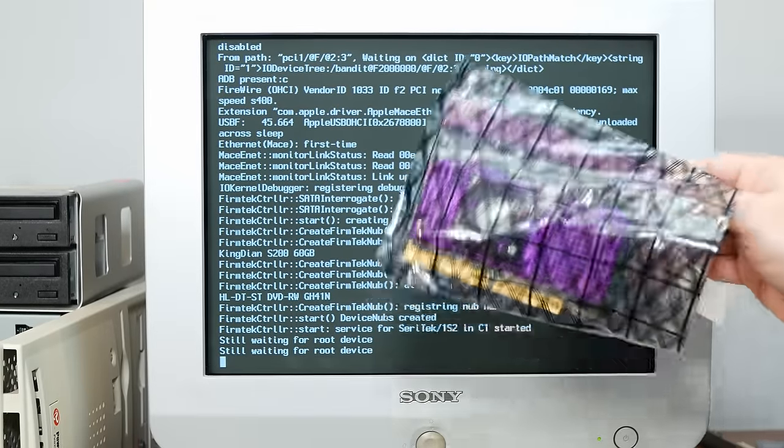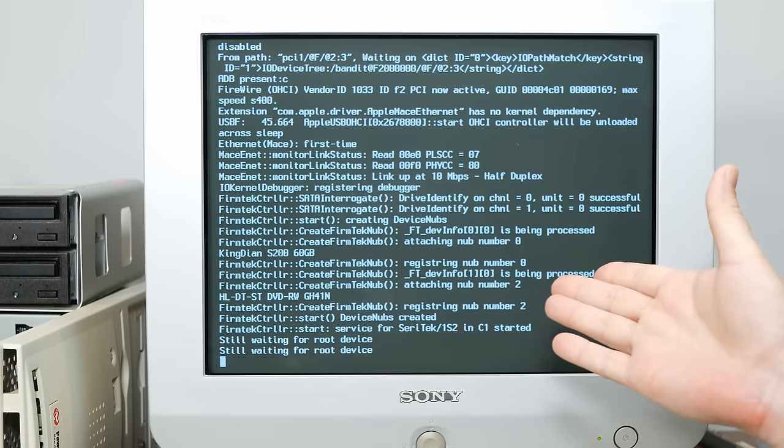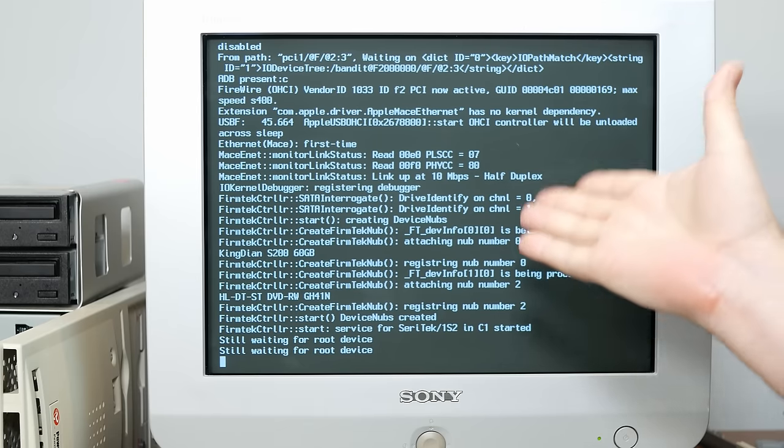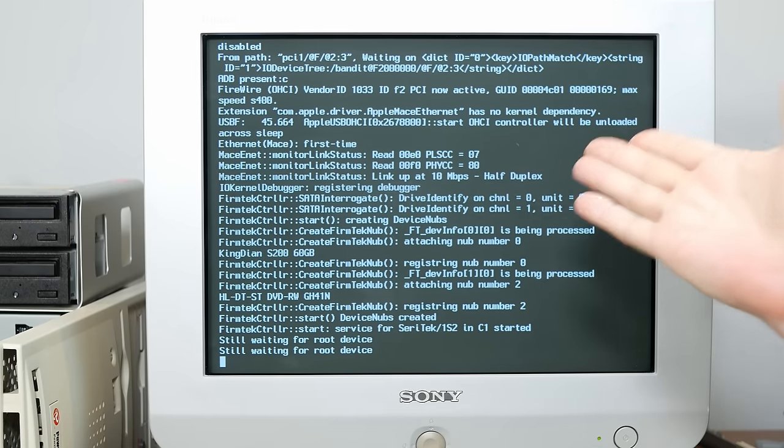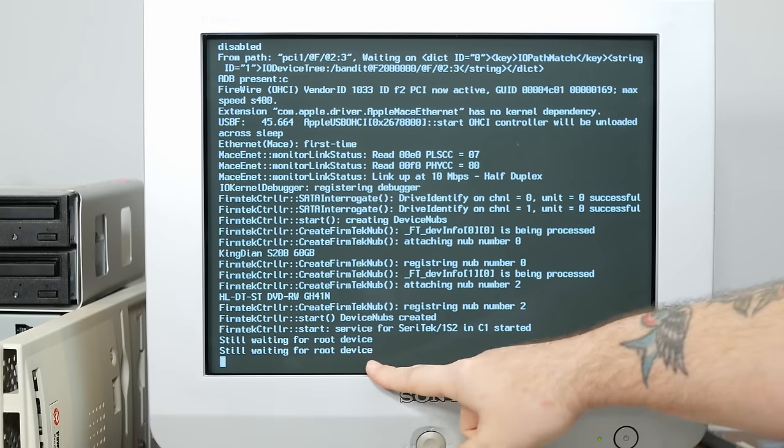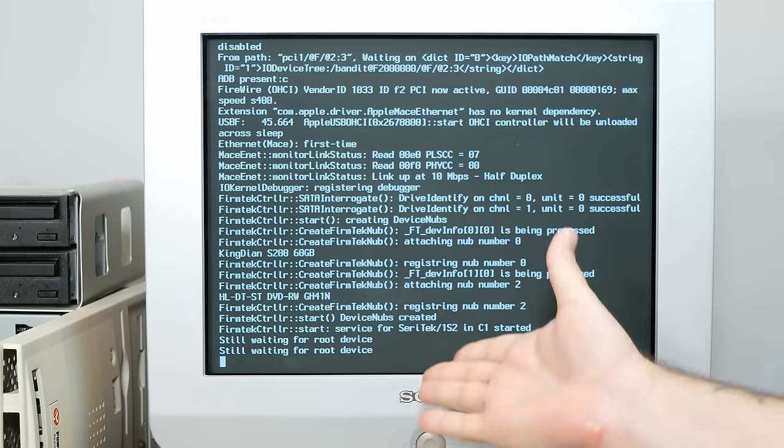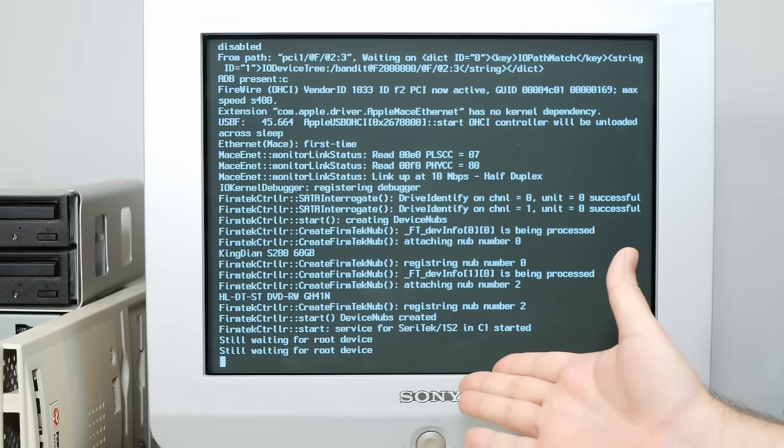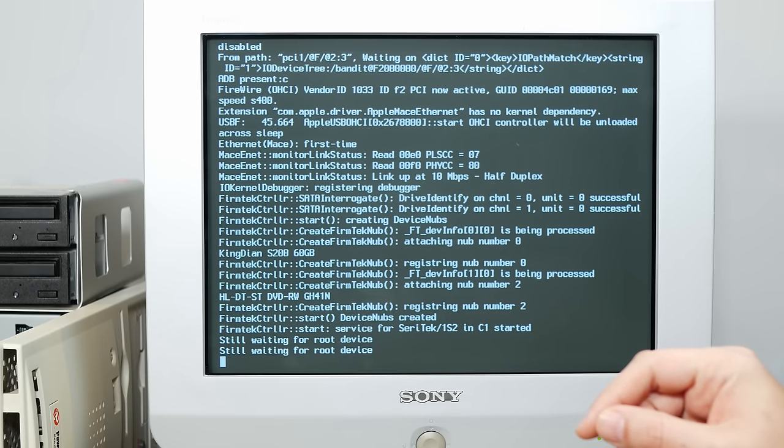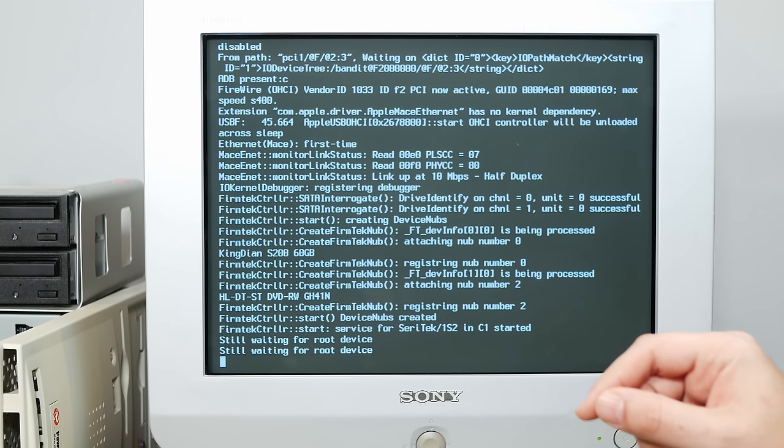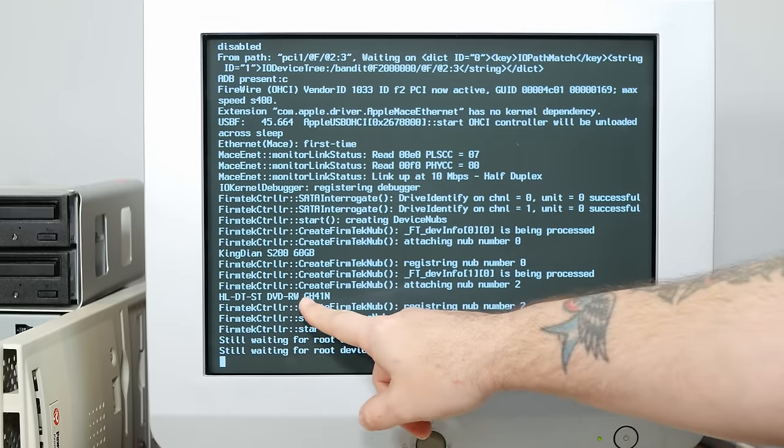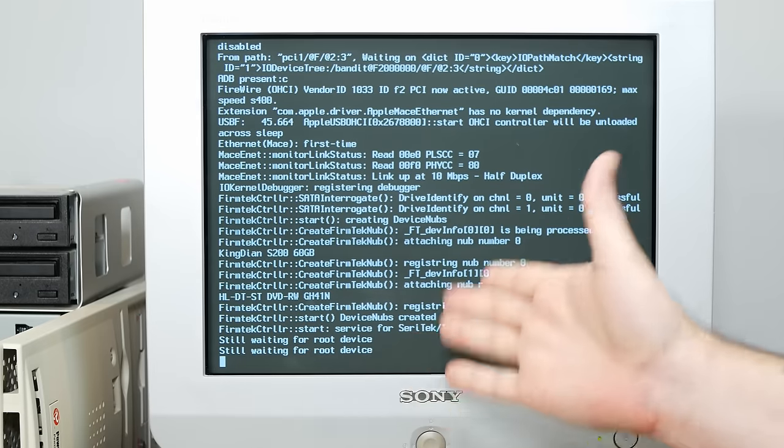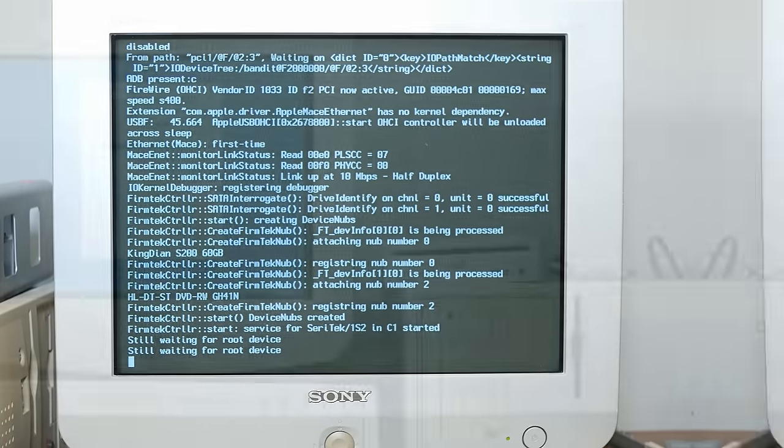So I took that out and put the 500 MHz G3 card back in. And now it does boot into the beginning stages of the Tiger installer. But we get hung up on this 'still waiting for root device.' Which is confusing to me because that means it can't find the device it's trying to boot the OS from. However, further up in this text here, it does find the DVD-RW drive, which is what it's booting from. So I don't know what that's about.